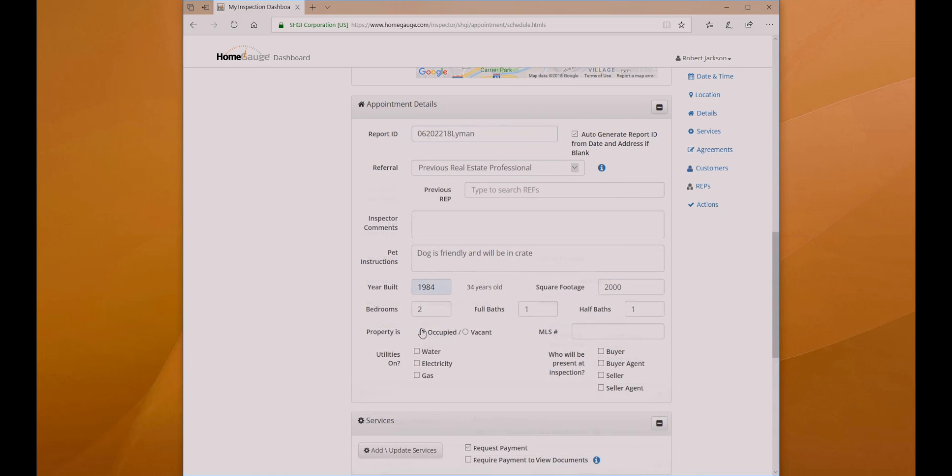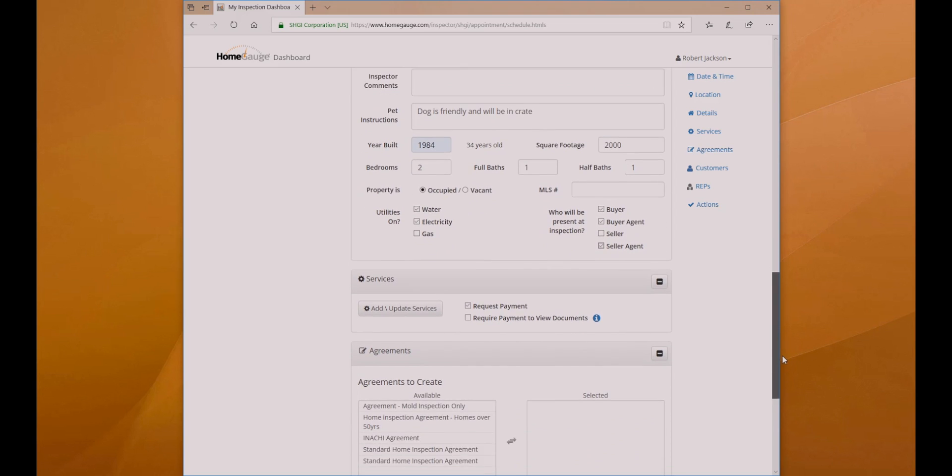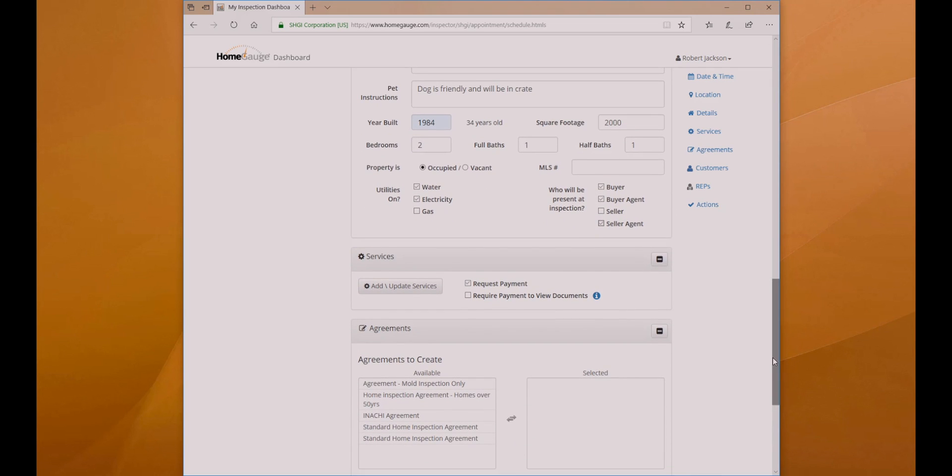Add any additional details about the property the home buyer or real estate agent provided. None of these fields are required, but can help you determine what services will need to be added to the appointment.